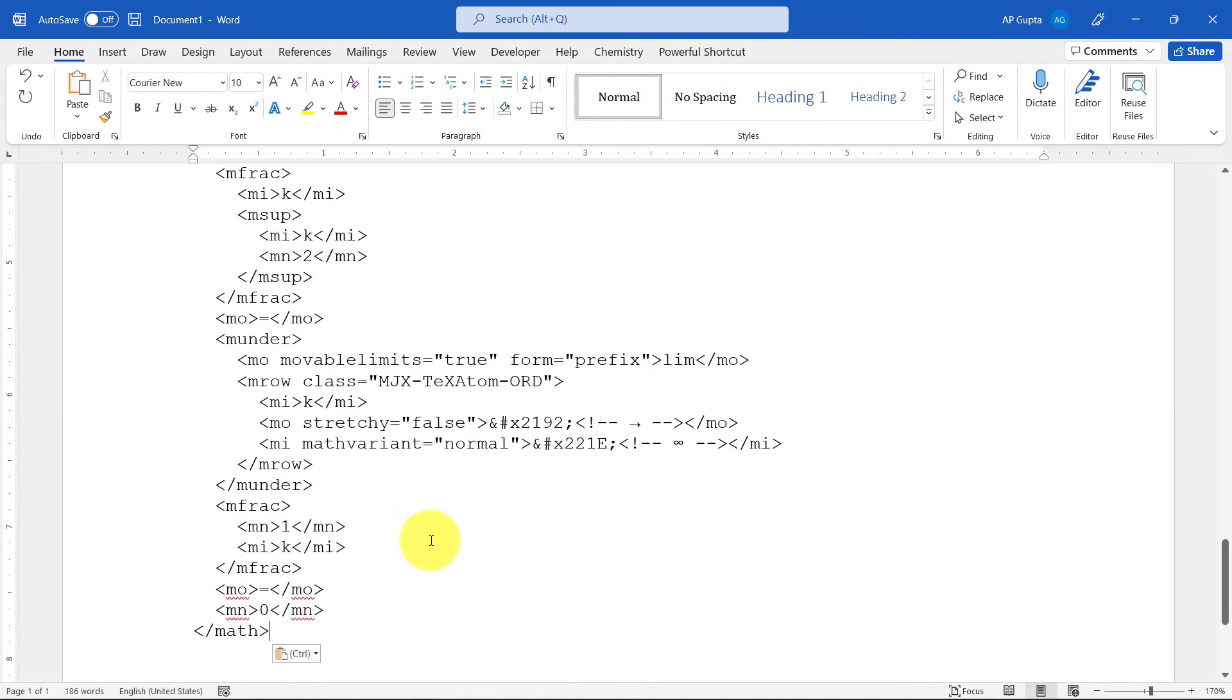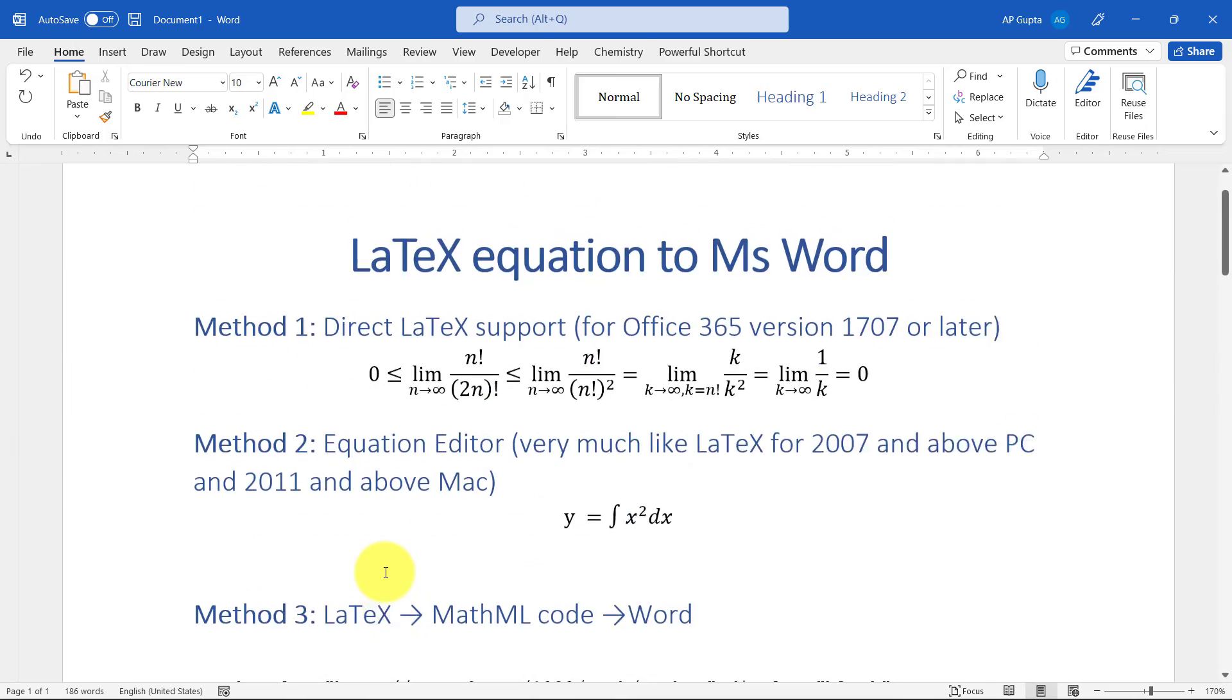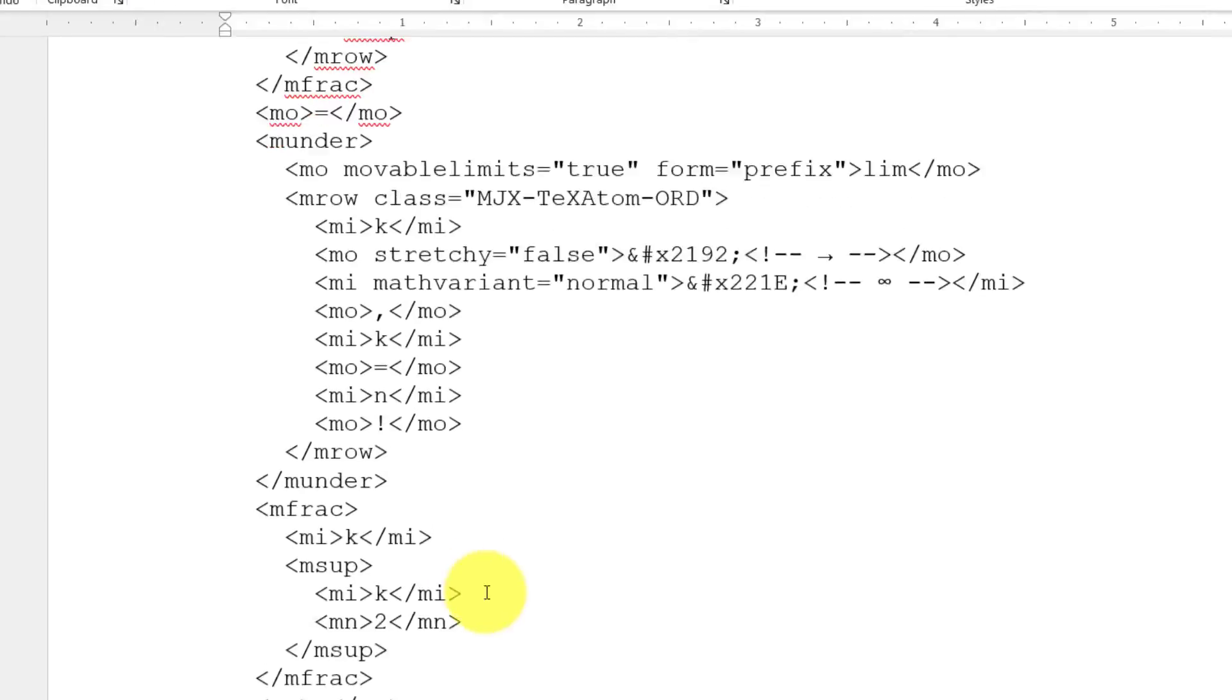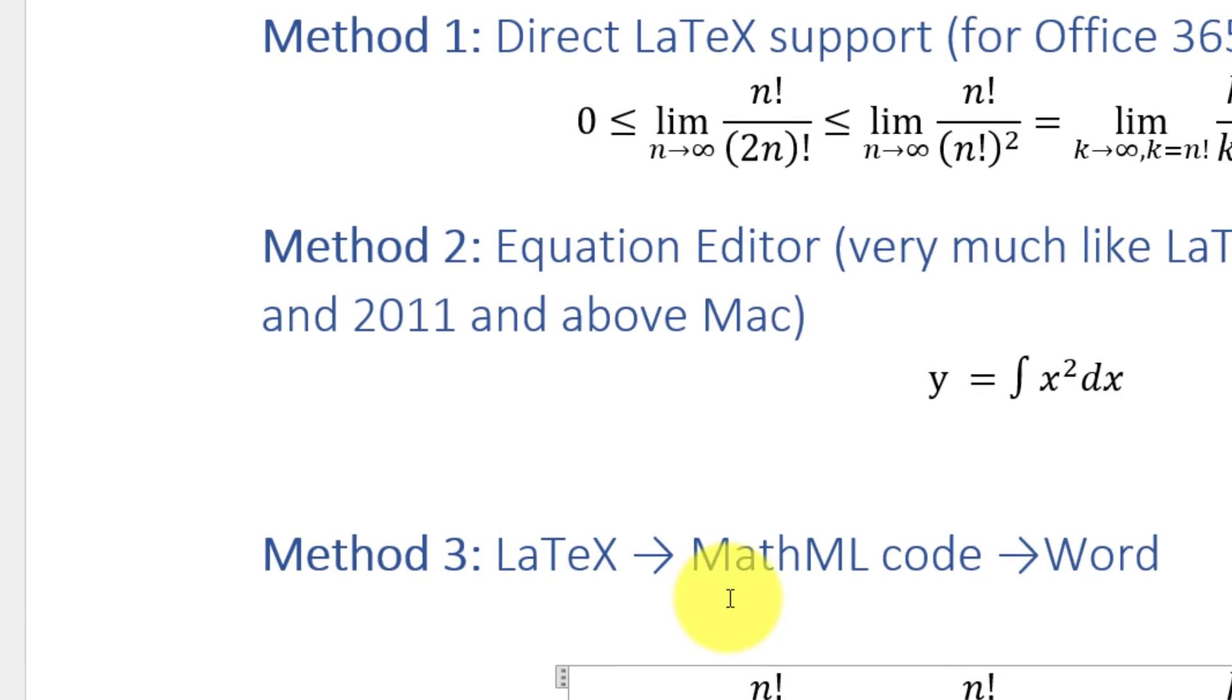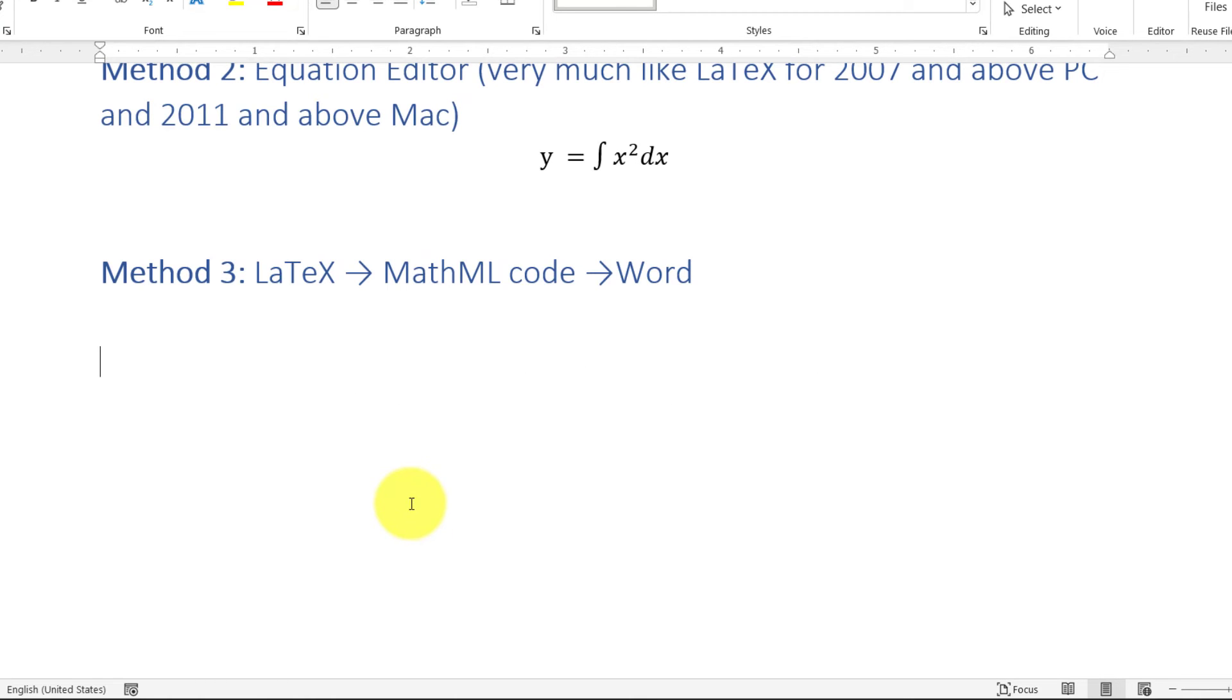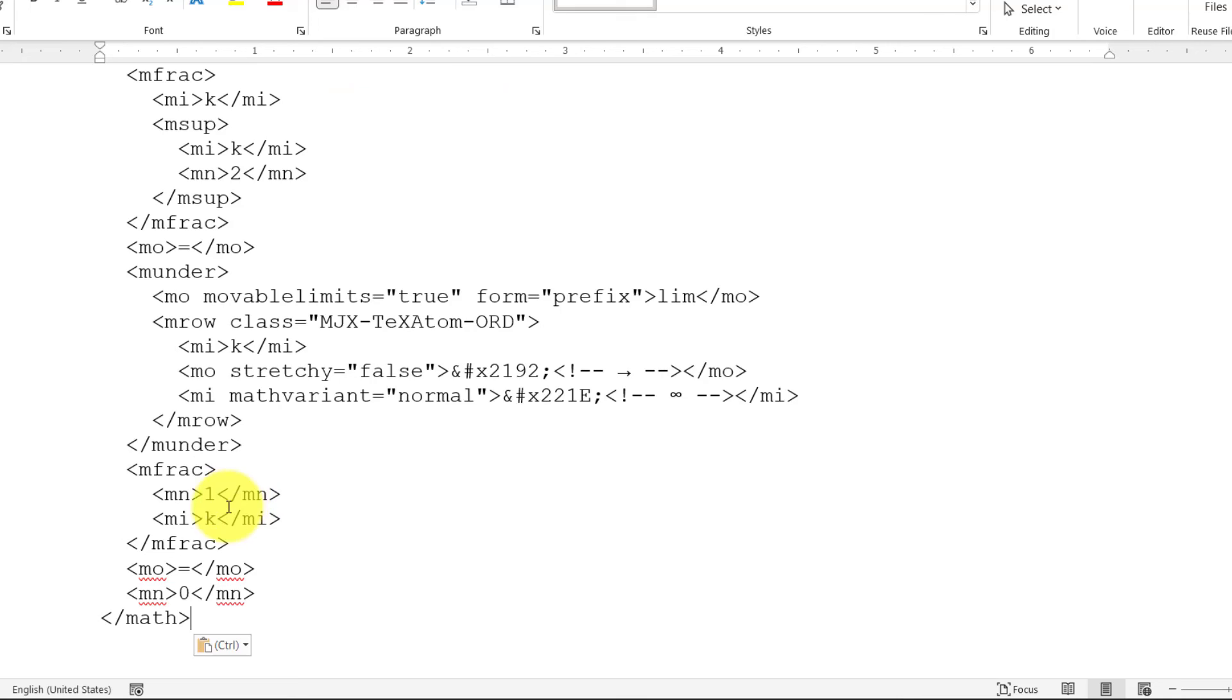Now you will think, what is this text? Basically, this is MathML code. It doesn't look like an equation. Click on the paste options, select Keep Text Only. You can see that everything will get converted into an equation. You can do this by using a shortcut: pasting and then pressing Ctrl+T.